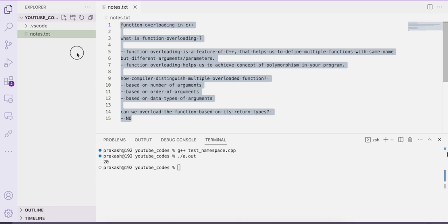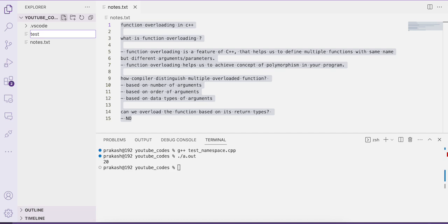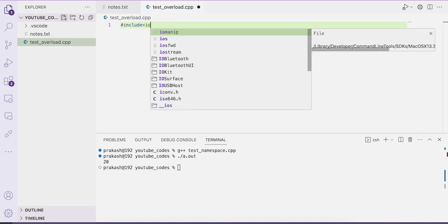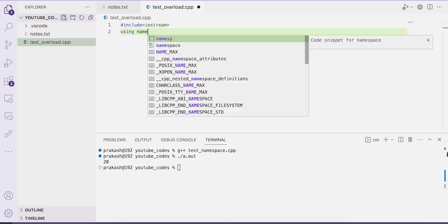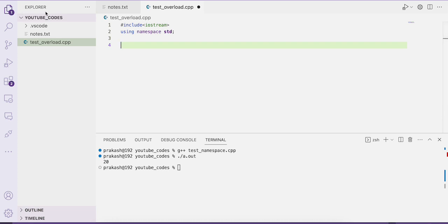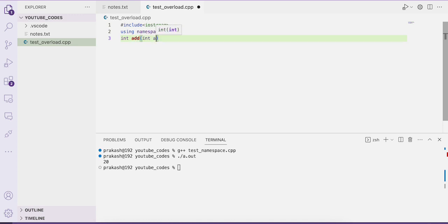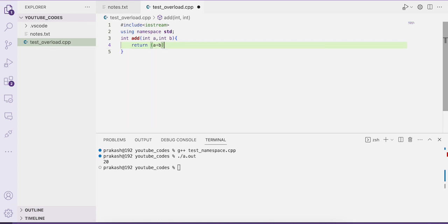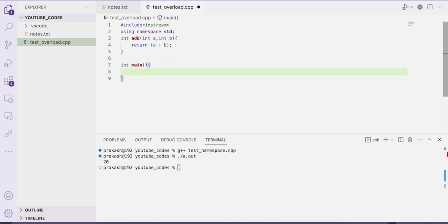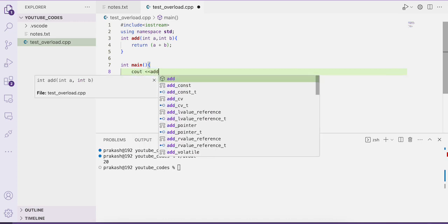These are the theoretical concepts related to function overloading. Now let us understand this concept by writing a program. I'll create a file called test_overload.cpp with #include <iostream> and using namespace std. Let us write the first function: int add(int a, int b), which returns a + b. Inside the main function, we call: cout << add(10, 20).